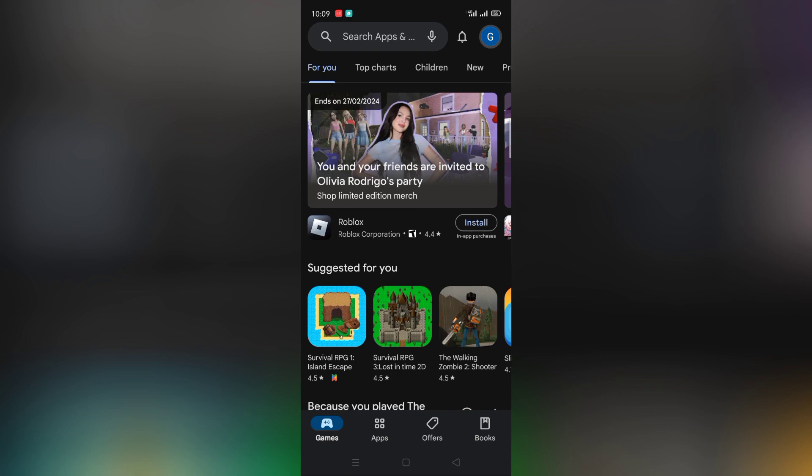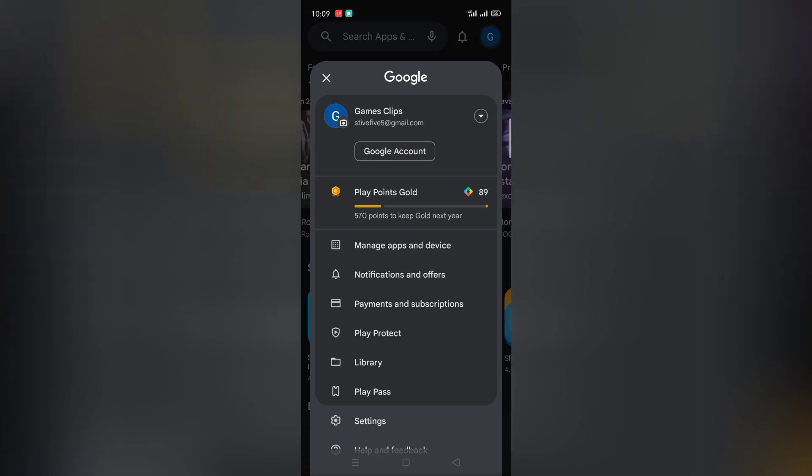After you did that, go to Google Play with that new account and you will see new features appeared. We need to go to Google Play Points.